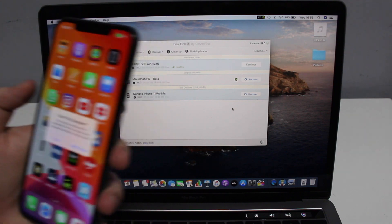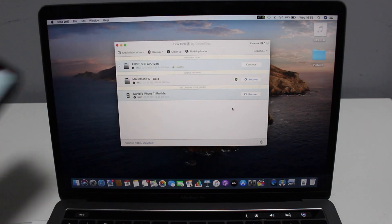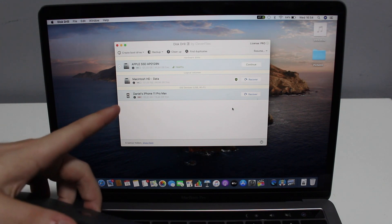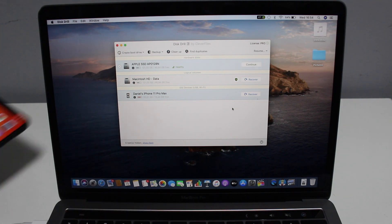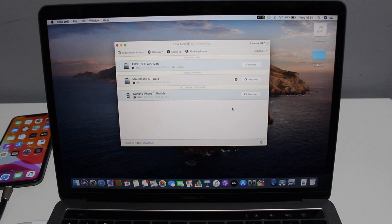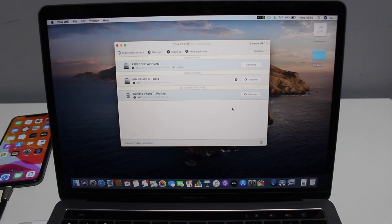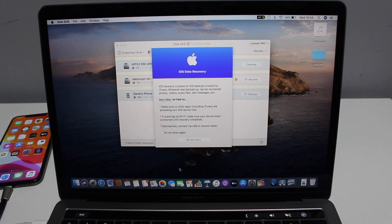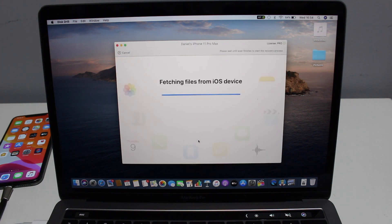I'm plugging in my iPhone as well. On my iPhone I'll tap 'Trust' and put in my passcode. As you can see, 'Daniel's iPhone' just appeared right there in Disk Drill. I'm putting my iPhone in the corner so you can see everything is plugged in and connected. This drill makes everything so easy — I just click on iPhone and click 'Recover.'